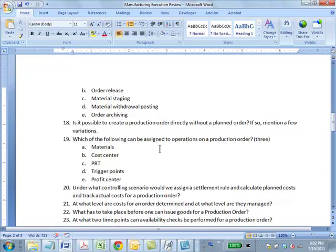Question: Which of the following can be assigned to an operation in a production order? Answer: ACD. You can assign materials — BOM components get assigned there — PRTs can be assigned to an operation, and D: trigger points. When those trigger points are reached in the operation, a trigger event is fired. You should review the structure of the production order slide — that's an important one.